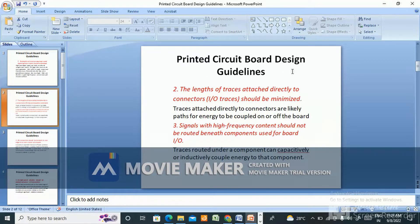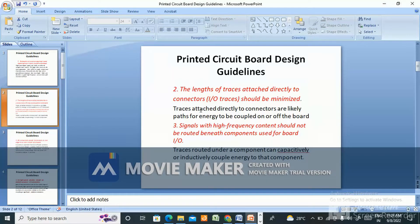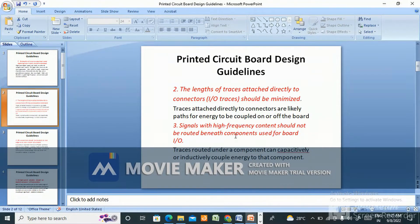Second guideline: the length of traces attached directly to connectors, like input/output, should be minimized. Traces attached directly to connectors are a likely path for energy to be coupled on or off the board. Third: signals with high-frequency content should not be routed beneath components used for board input/output, as traces routed under a component can capacitively or inductively couple energy to that component.